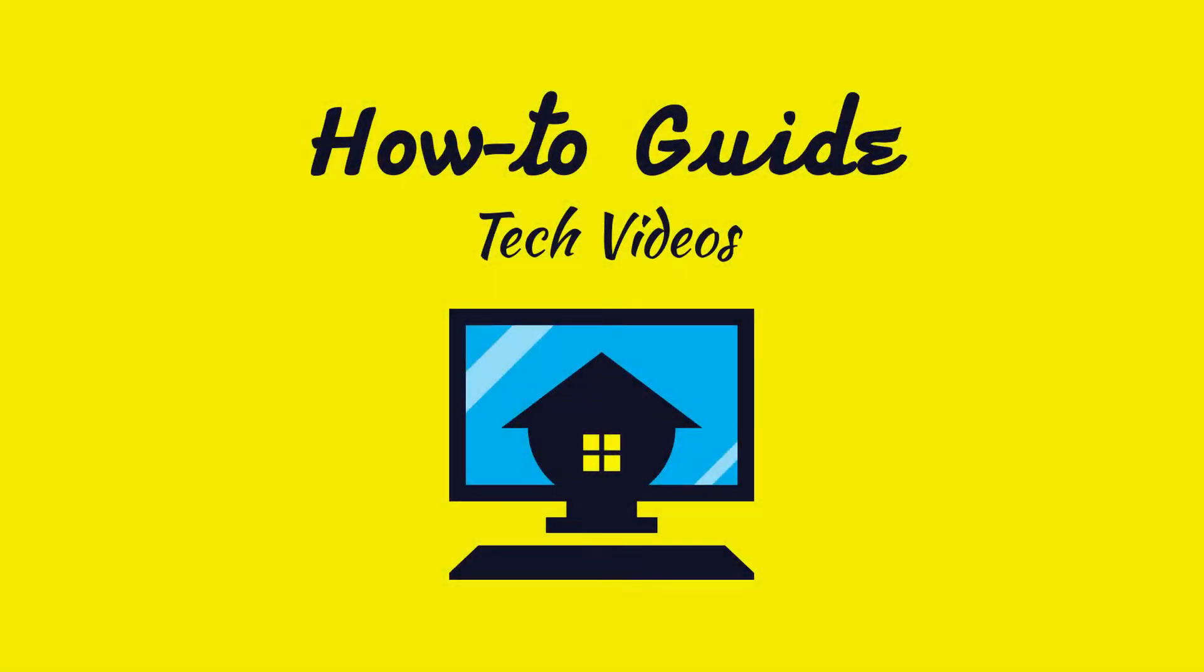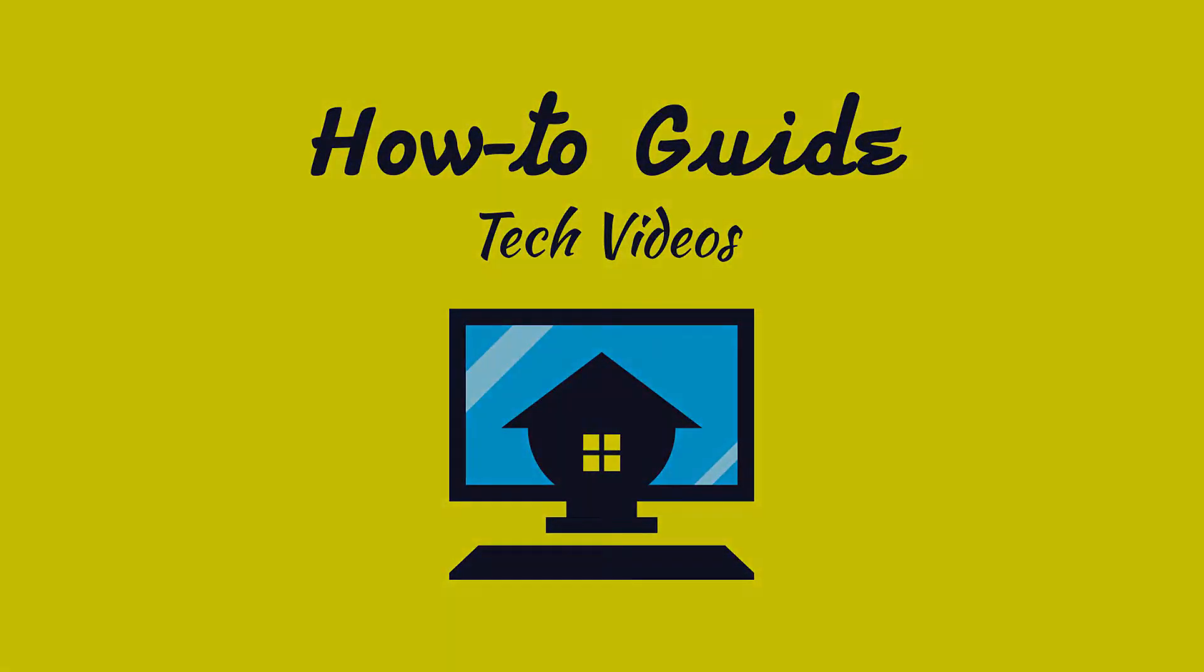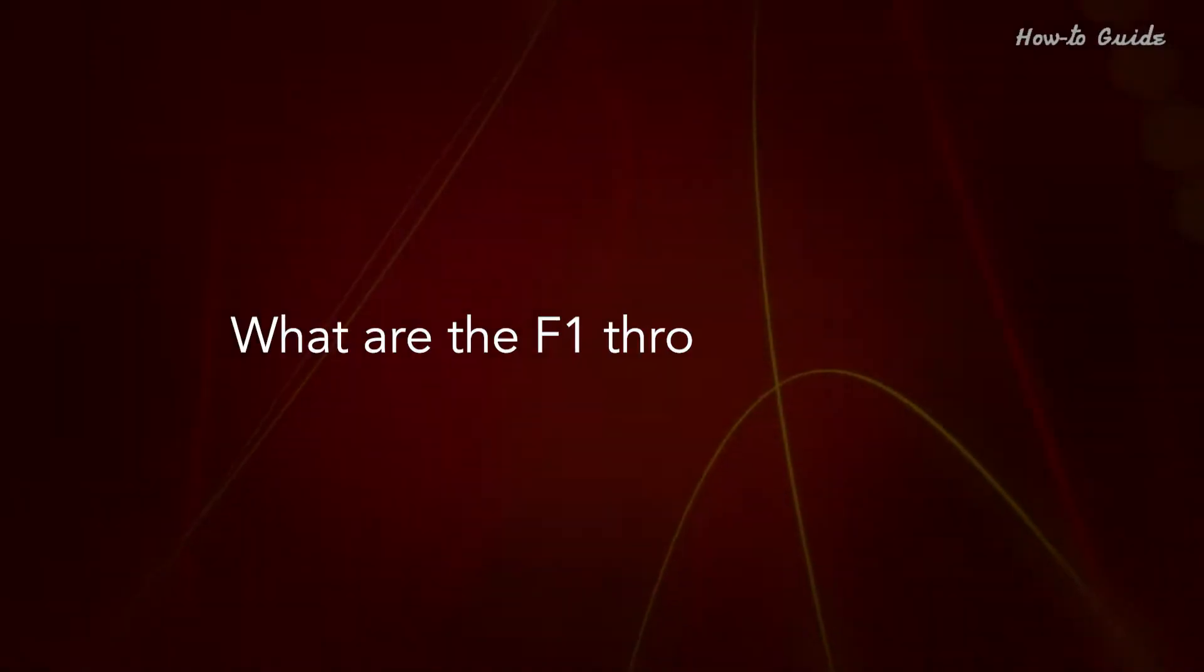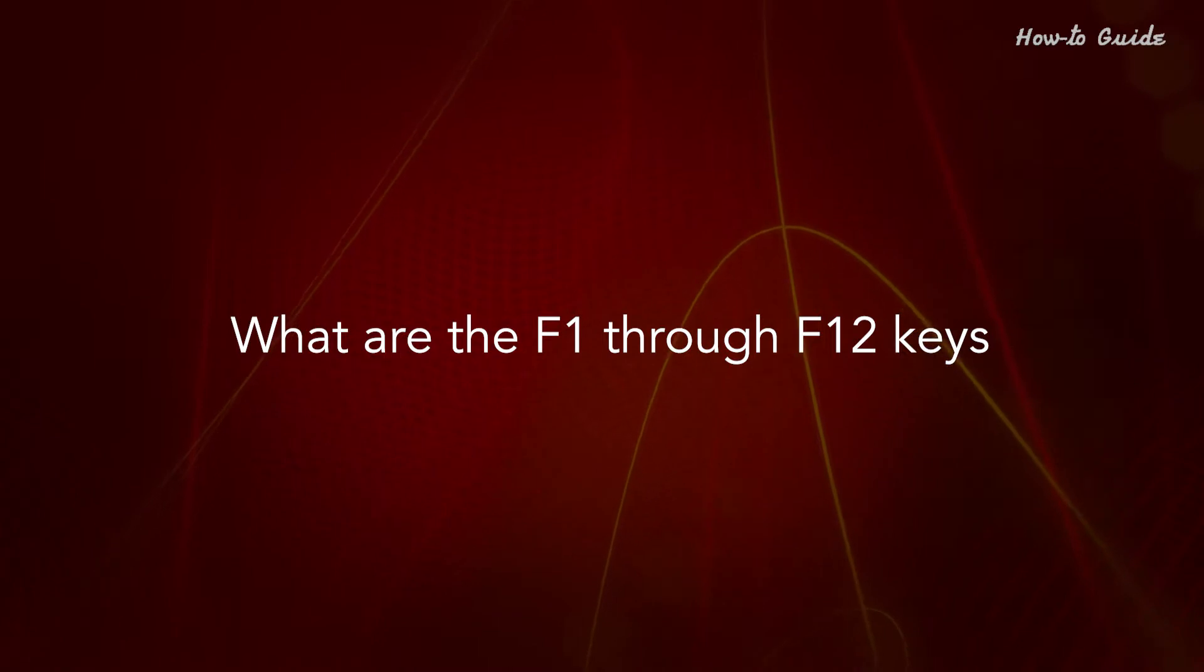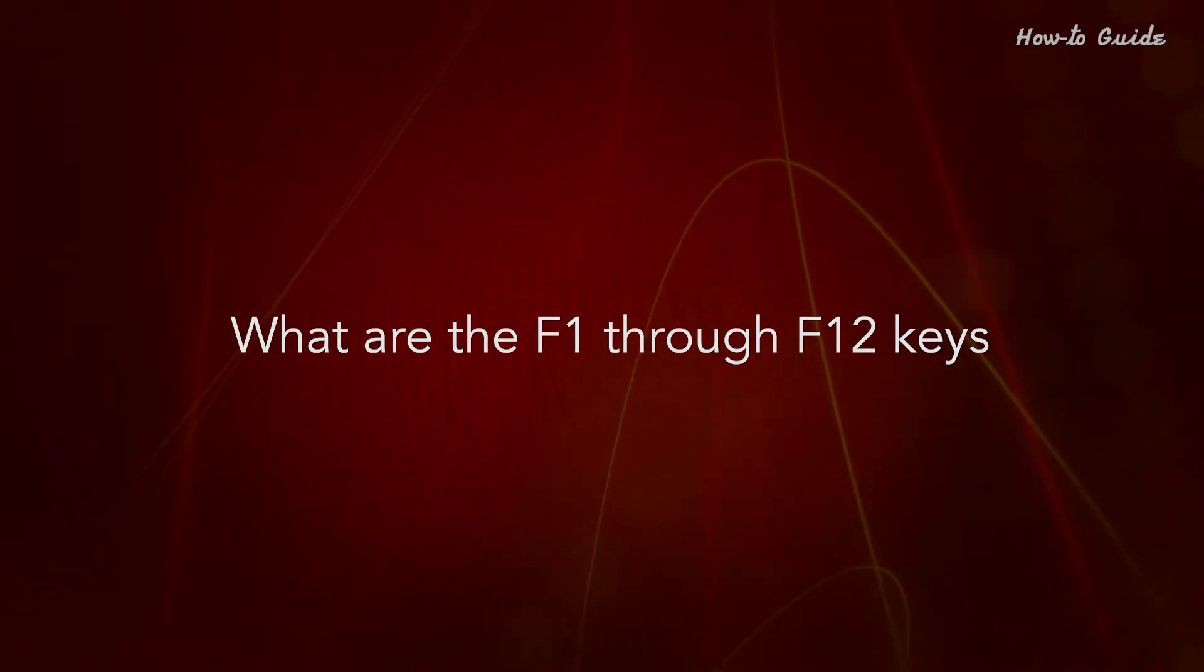Welcome to this tutorial. What are the F1 through F12 keys?